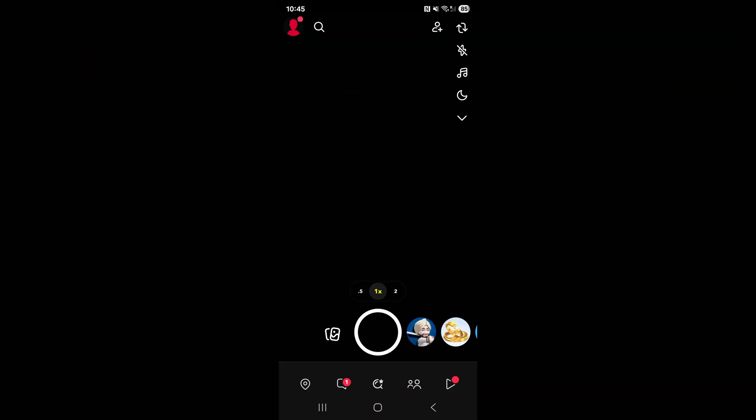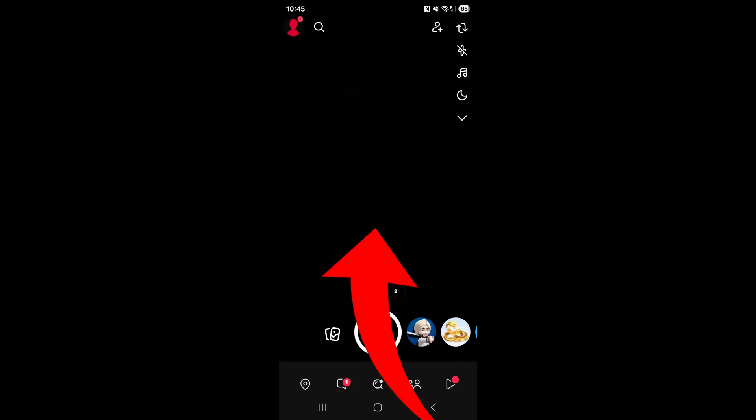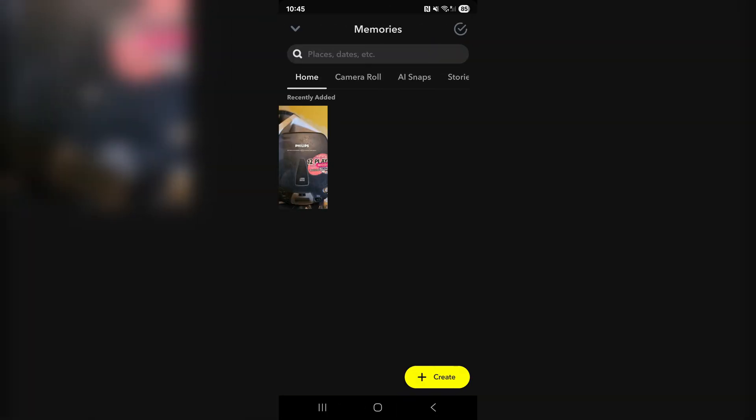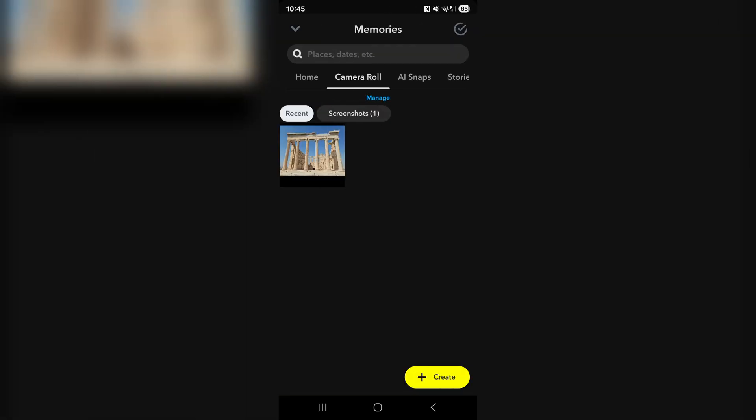Once you are on the main screen, simply just swipe up and you'll see your memories page. You'll see two main sections here: the main page with all of your snaps taken to Snapchat, as well as the camera roll, which is basically all of the photos and videos on your device that Snapchat has access to.